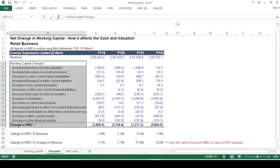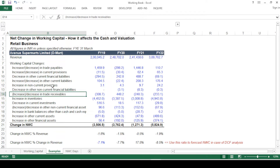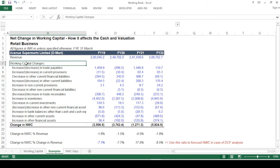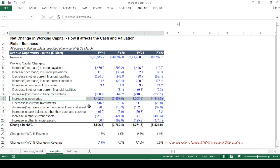Looking at the working capital change, you may notice certain line items that seem non-operating in nature, such as investments or provisions. Keep in mind that companies describe line items according to their business, so these may be part of their operating business. Since it's a retail business, the main line item is the increase in inventories, which is a large negative number — quite understandable for this kind of business.